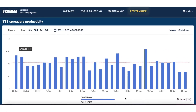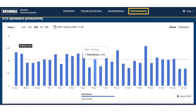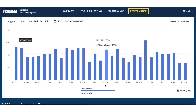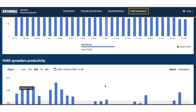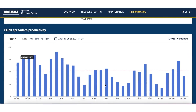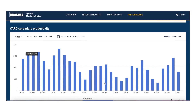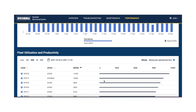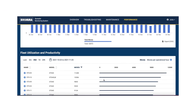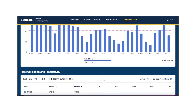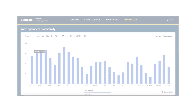At the performance module, you will find different graphs and metrics to help you understand your fleet and individual spreaders. This will help you to analyze trends for both performance and issues.